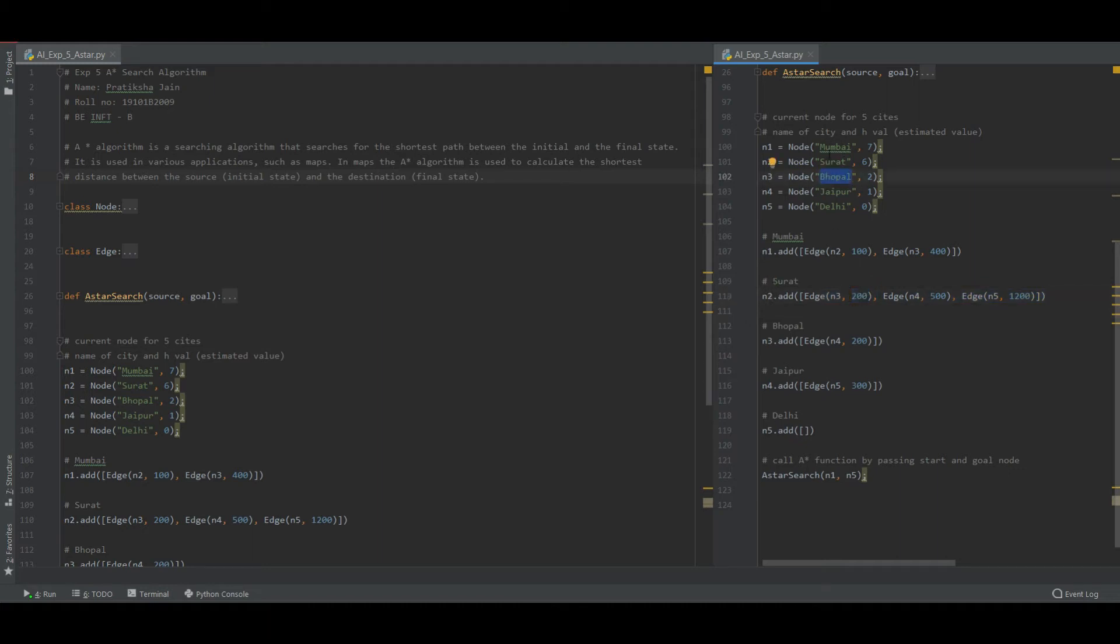So from Mumbai to Surat, we reached at 100. Then Surat to Bhopal, we reached at 200. Now after going to Bhopal, I have only one node present that connects me to node 4.